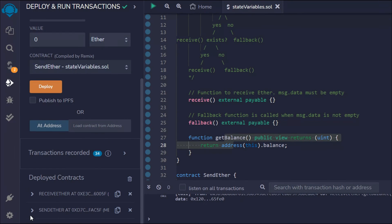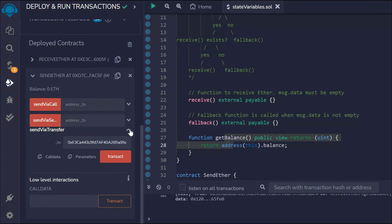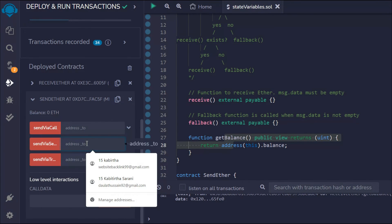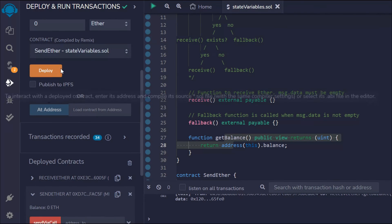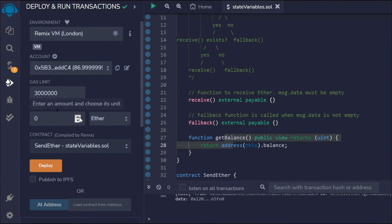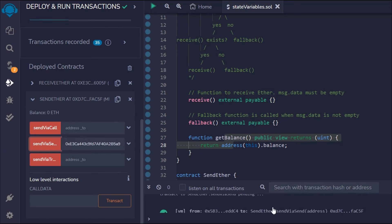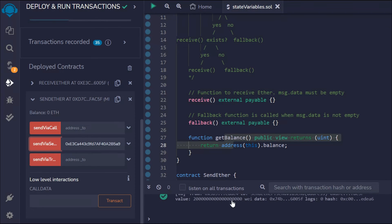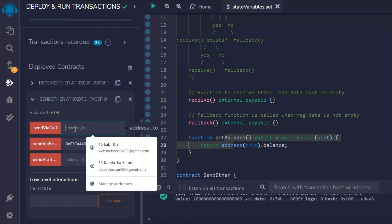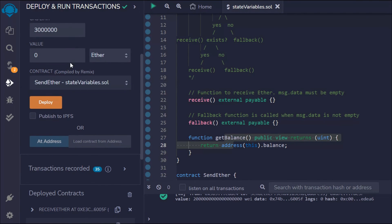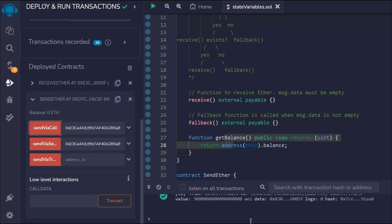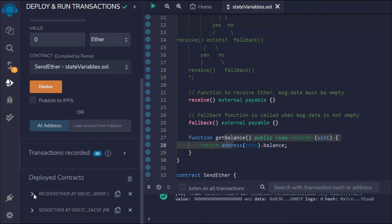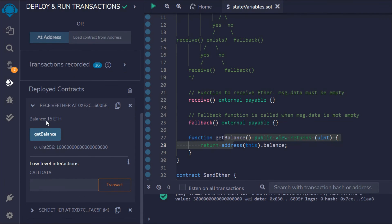Now let's check the send method. I'll pass the address, set the amount to 2 Ether, and call sendViaSend — the transaction is successful. Now for sendViaCall, I'll send 3 Ether and execute it — also successful. Going back to the ReceiveEther contract, we can see the total balance: first we sent 2 Ether, then 3 Ether, and calling getBalance shows the total amount in Wei.